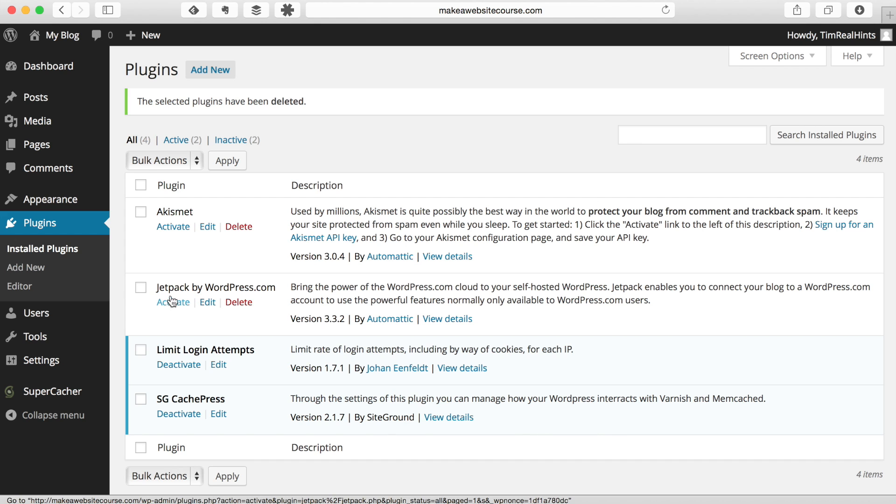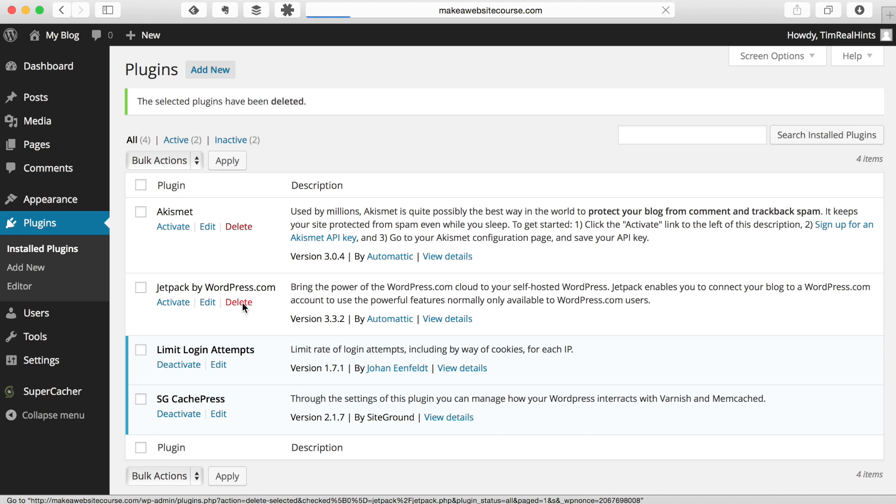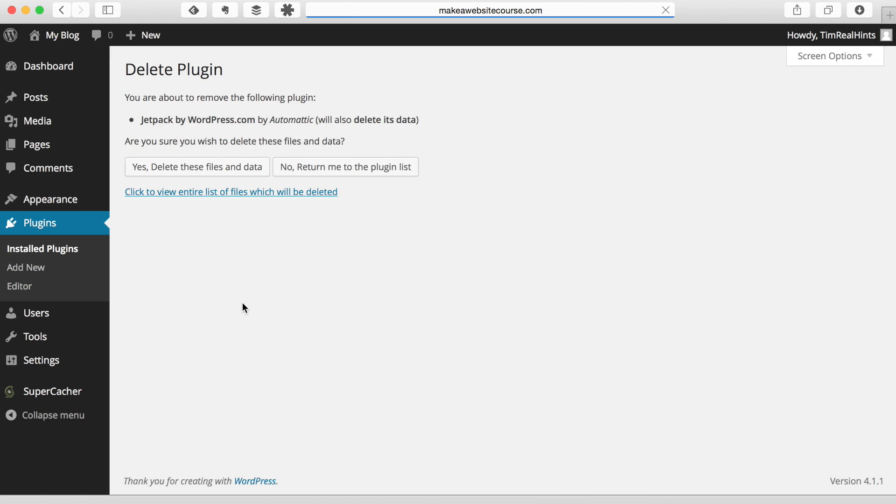And then we're going to delete the Jetpack from WordPress. I haven't found this to be a terribly useful plug-in. You might find it a useful plug-in, but for right now we don't need it. You can always install it later. I'm going to go ahead and delete that.